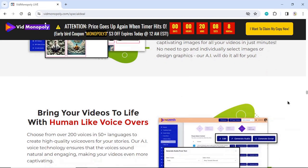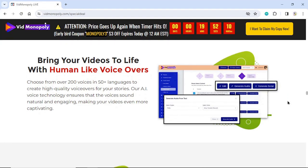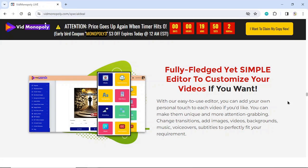Bring your videos to life with human-like voiceovers. Choose from over 200 voices in 50 plus languages to create high-quality voiceovers for your stories. Our AI voice technology ensures that the voices sound natural and engaging, making your videos even more captivating. With our fully-fledged yet simple editor, you can add your own personal touch to each video, making them unique and more attention-grabbing.